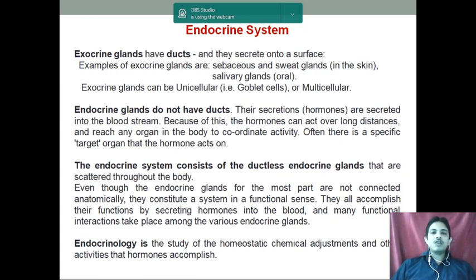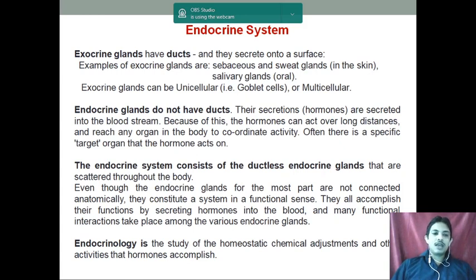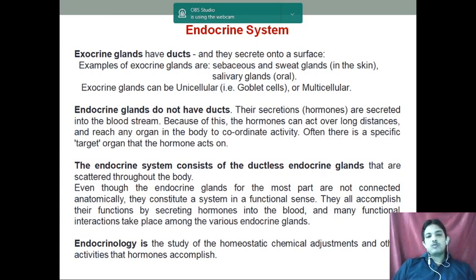They act by coordinating activity and generally have their specific target organ. The endocrine system consists of ductless endocrine glands scattered throughout the body. Even though endocrine glands are not connected anatomically, they constitute a functional system — one is correlated with the other. They all accomplish their functions by secreting hormones into the blood, and many functional interactions take place among the various endocrine glands.